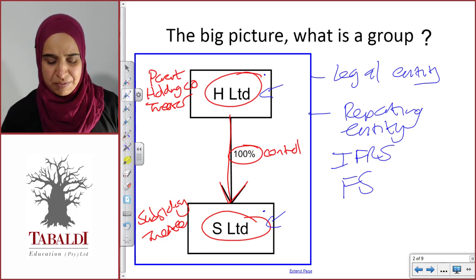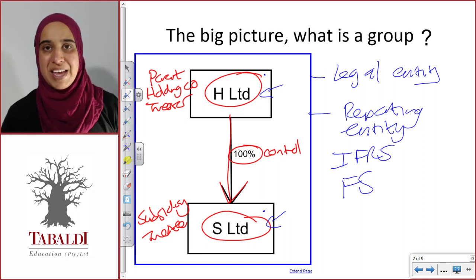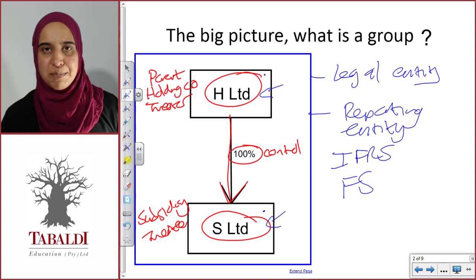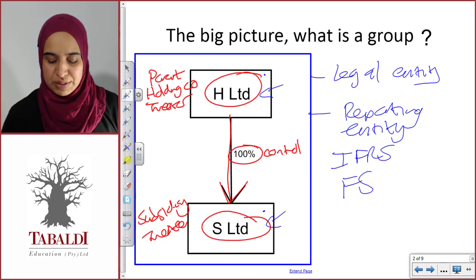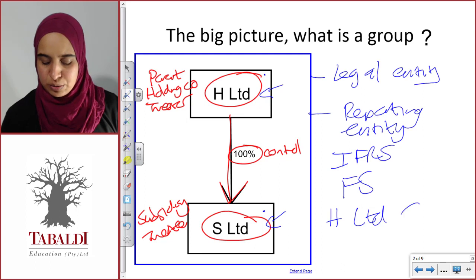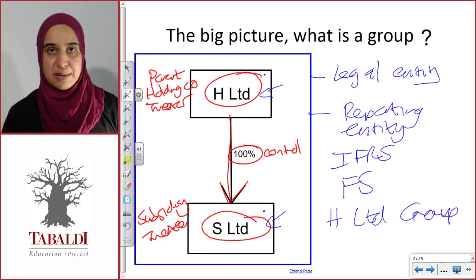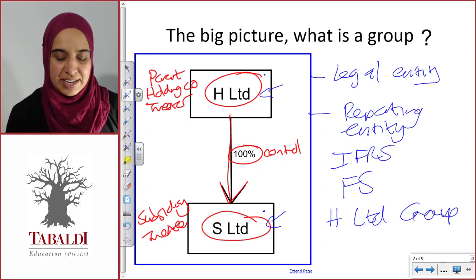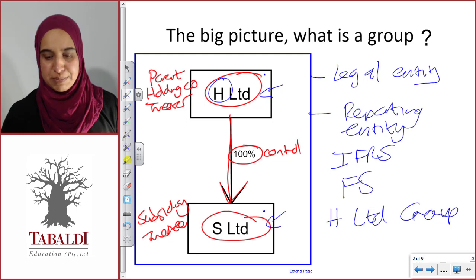In terms of this group of ours, a group is always prepared under the holding company's umbrella. So this group here is going to be called the H Limited group. Always under the holding company umbrella — the H Limited group.